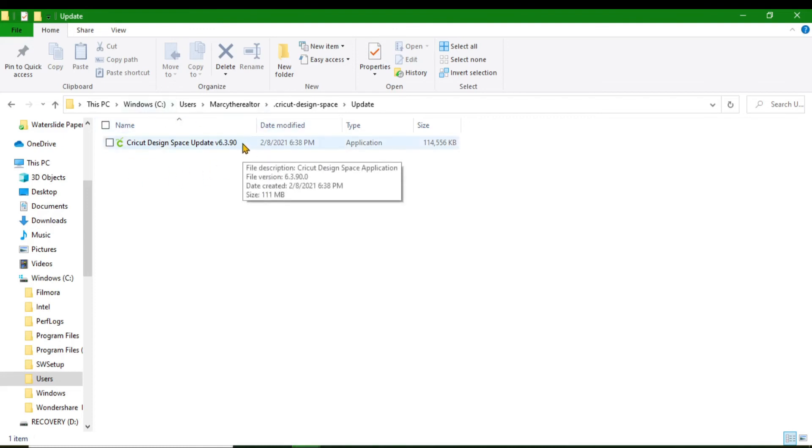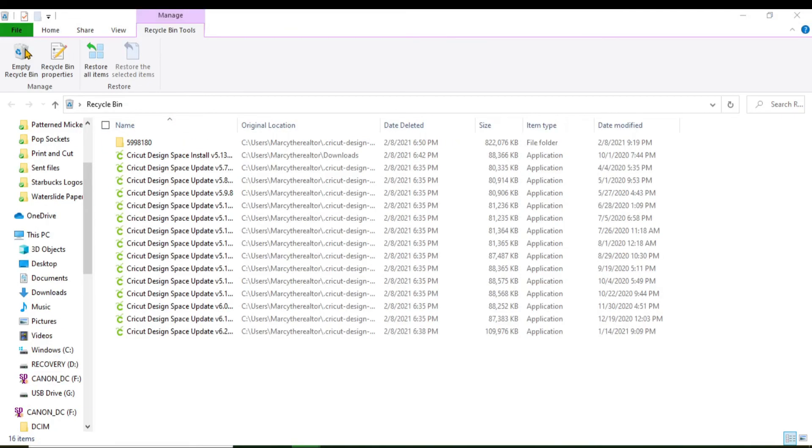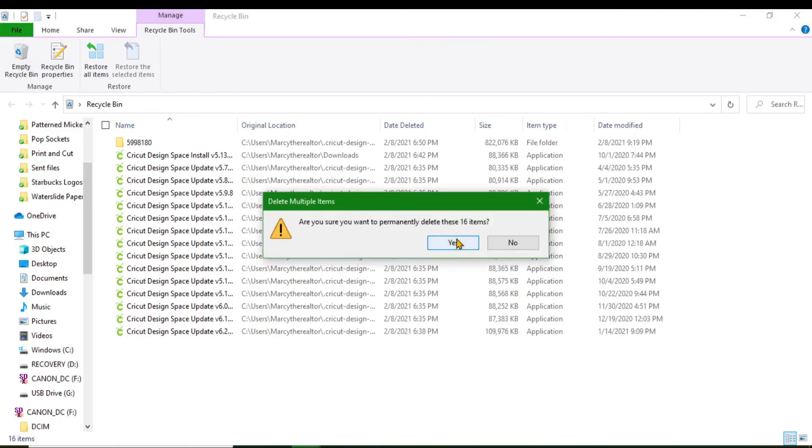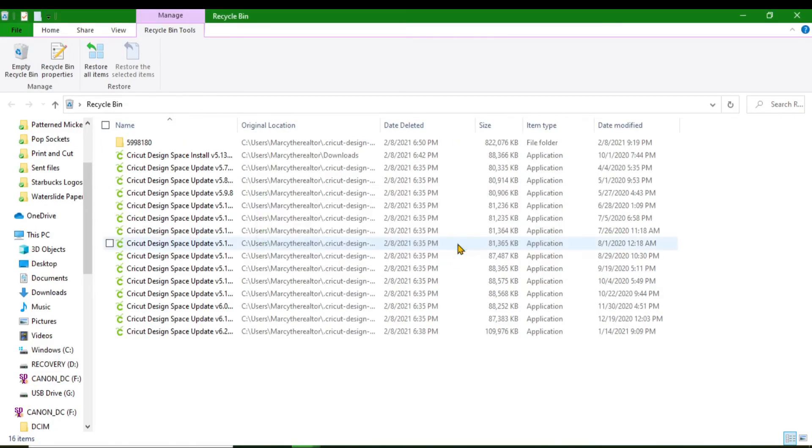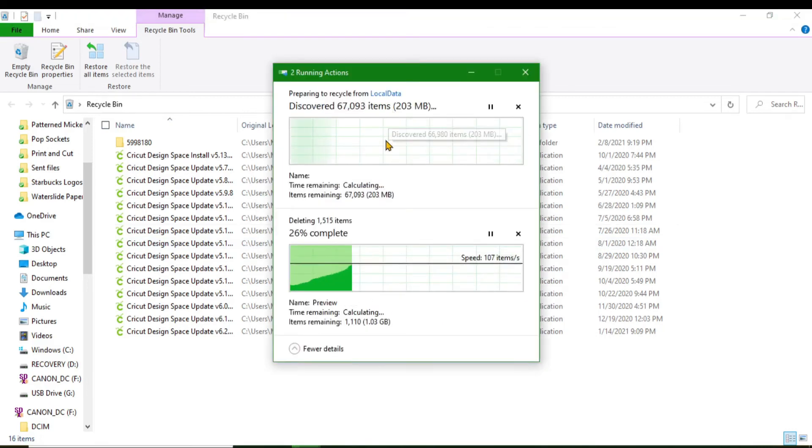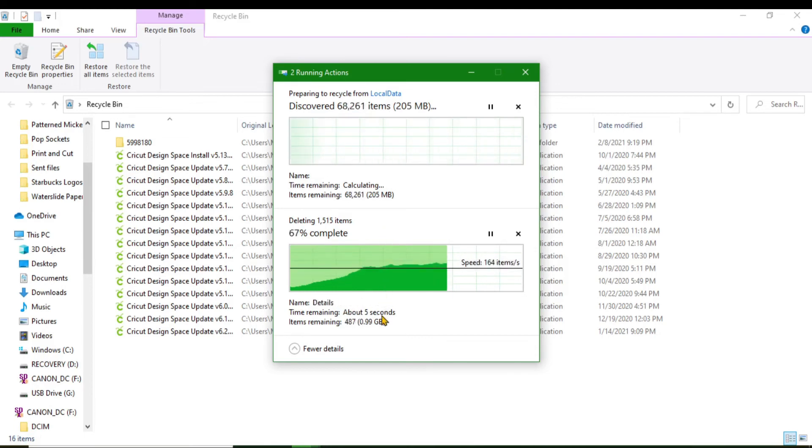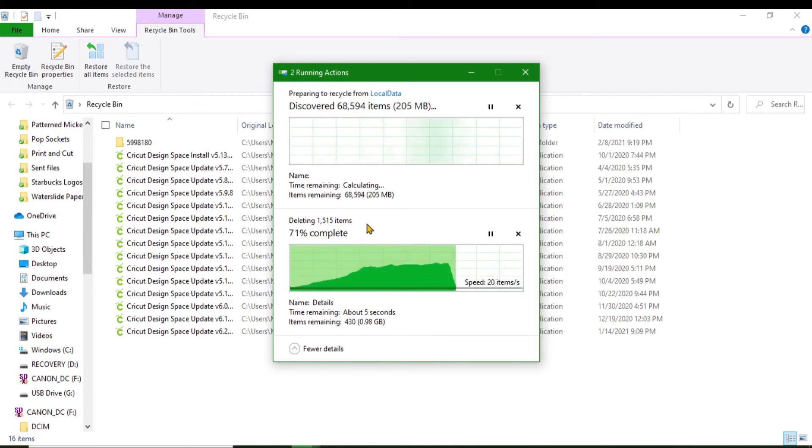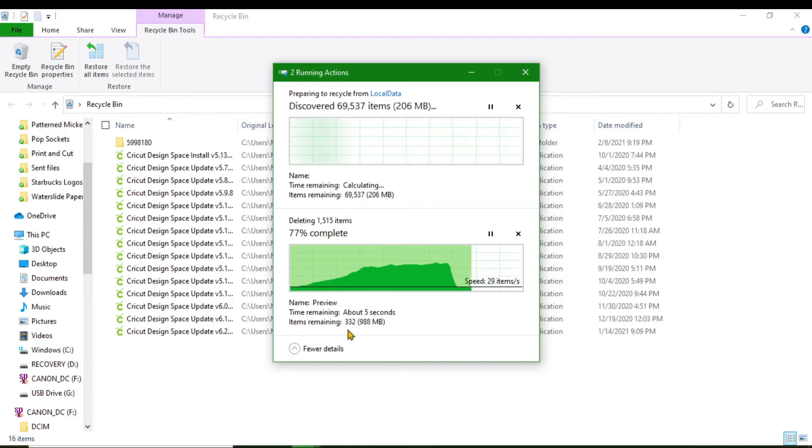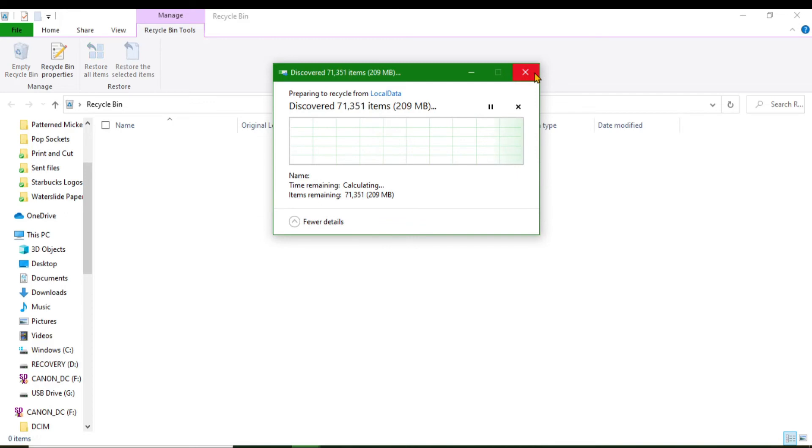You will delete all those updates and only keep the last update. That is all you need—just keep that last update. Empty that Recycle Bin. And look at this, guys, I mean look at it. It is a lot. I did not know that this was over a gigabyte of just updates—over a gigabyte of just updates.